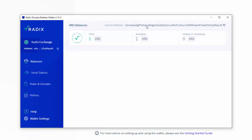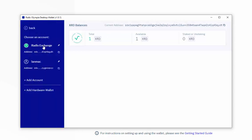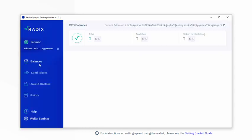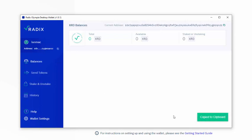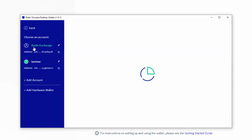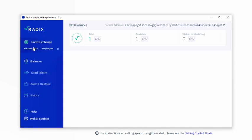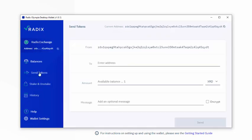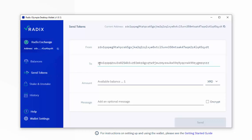So I can send some Radix from RadixExchange to ianmac. So I need to go in here. I need to copy the ianmac address, which it says I've now done. I need to now go into the RadixExchange and I am going to send some tokens. And I'm going to send them to, and I paste them here, ianmac.